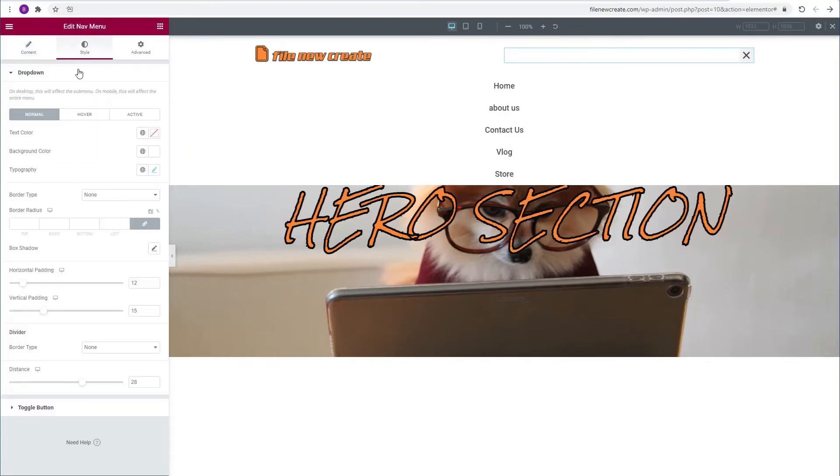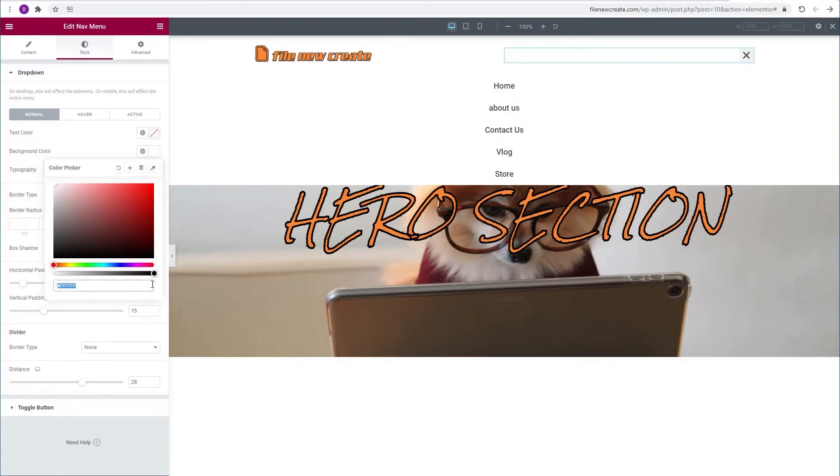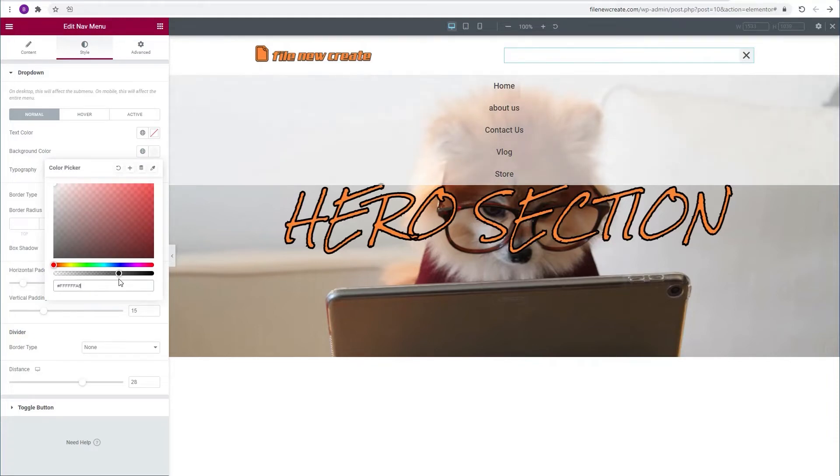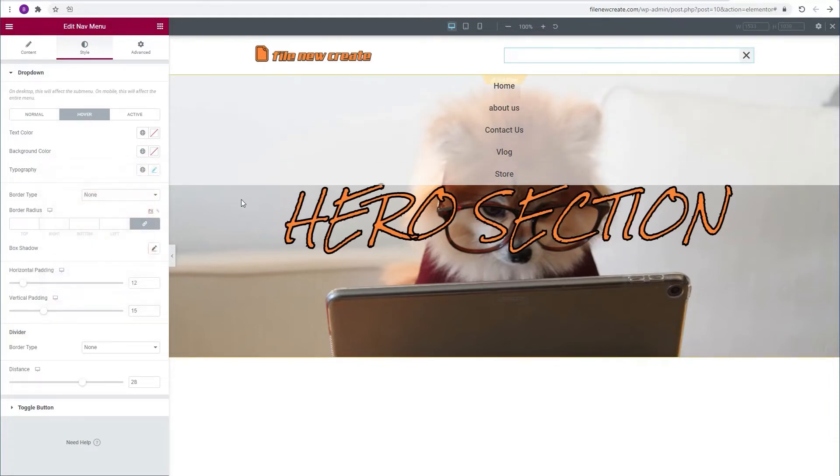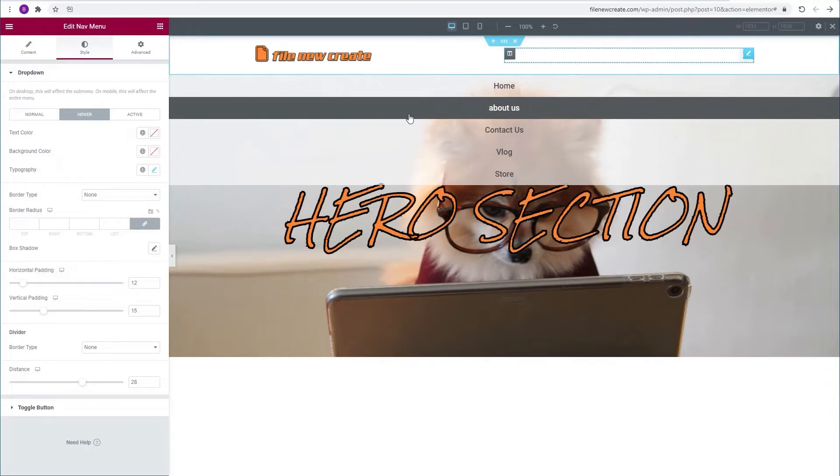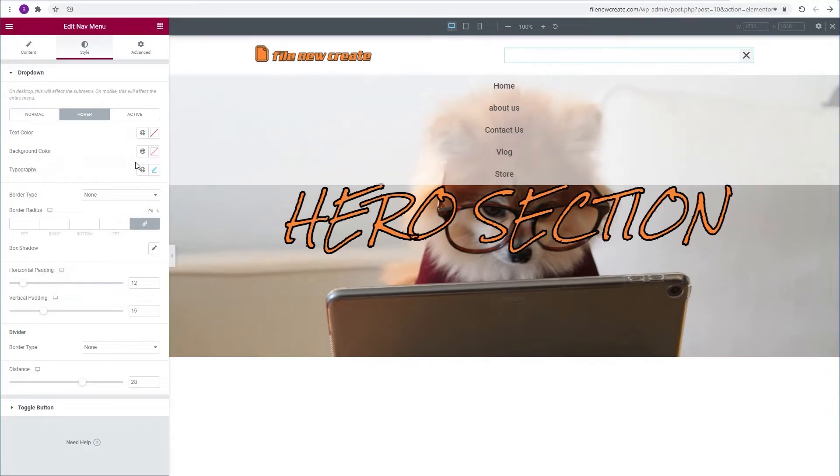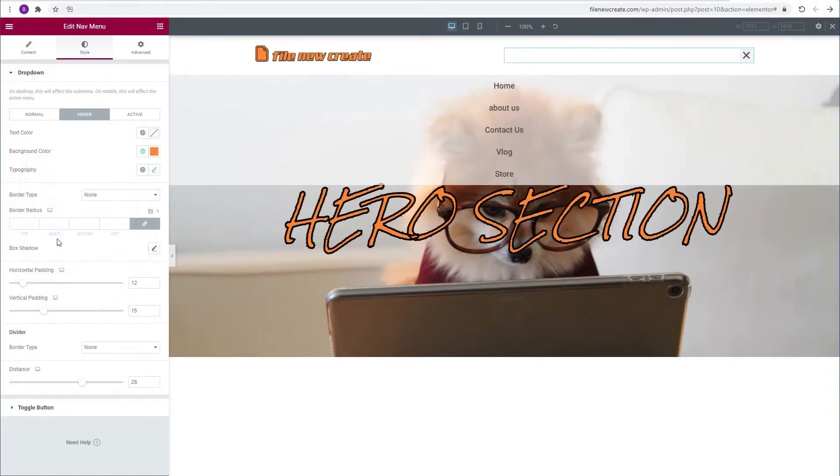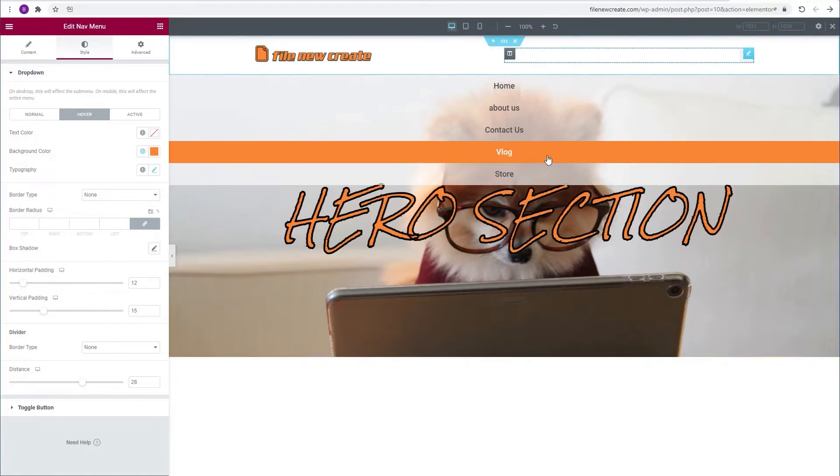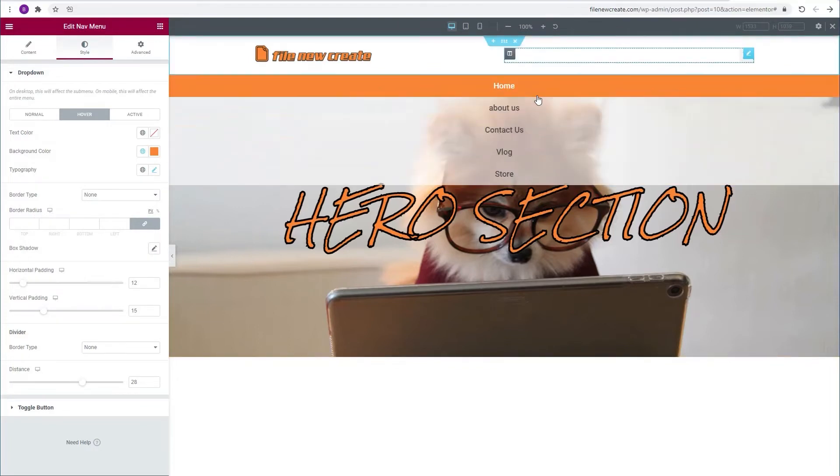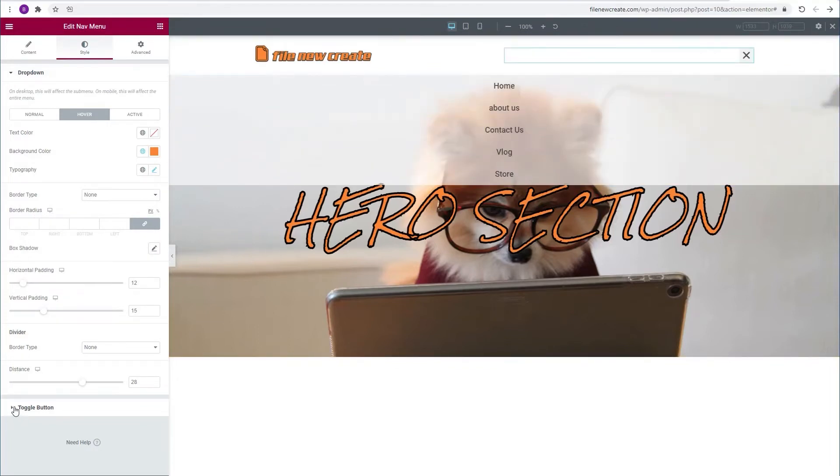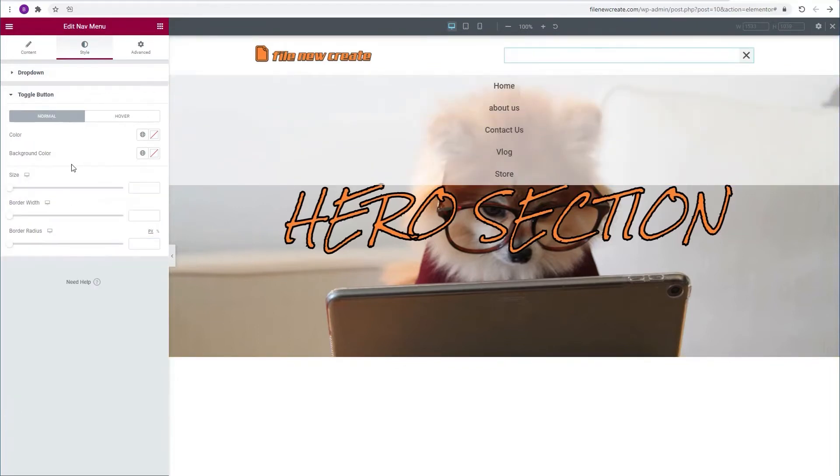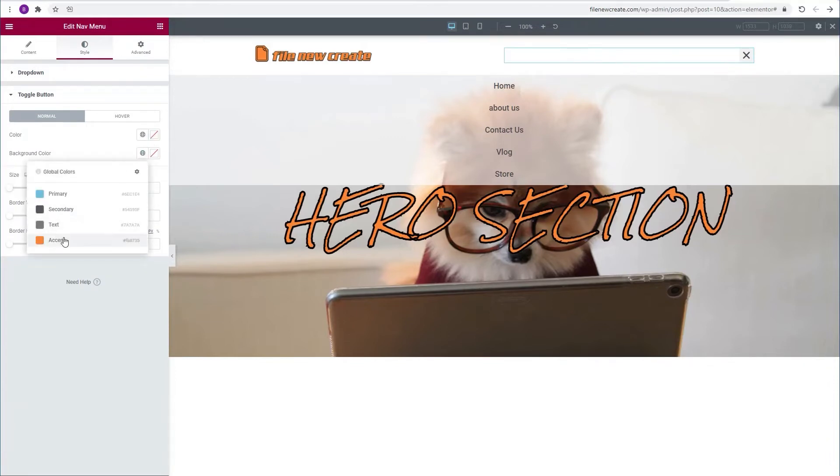We're going to go to the dropdown background color and lower the opacity a bit. We're going to go to the hover color which right now is black and change it to our accent color which is orange. Then we're going to change the toggle button background color also to the accent color.